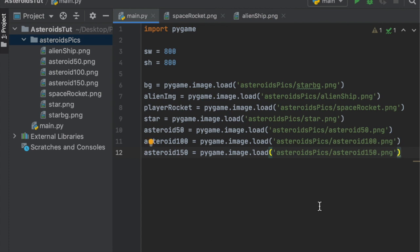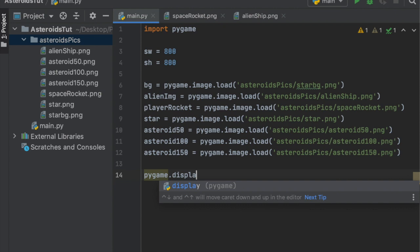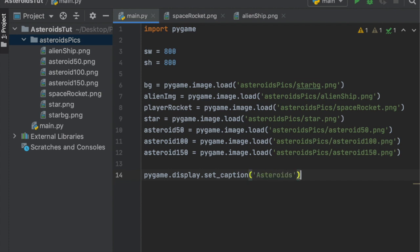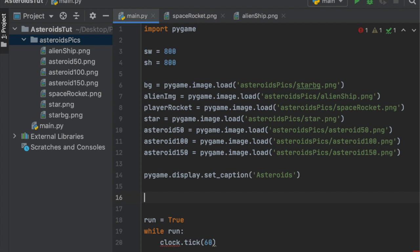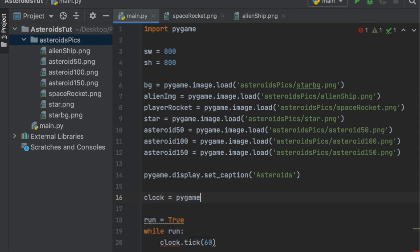Make sure you copied the paths correctly. Next we can set a title for the window using 'pygame.display.set_caption' and call it 'Asteroids'. Then we'll create the main while loop: set 'run = True', and inside the loop call 'clock.tick(60)' to set the frame rate to 60. We also need to create a clock earlier with 'clock = pygame.time.Clock()'.